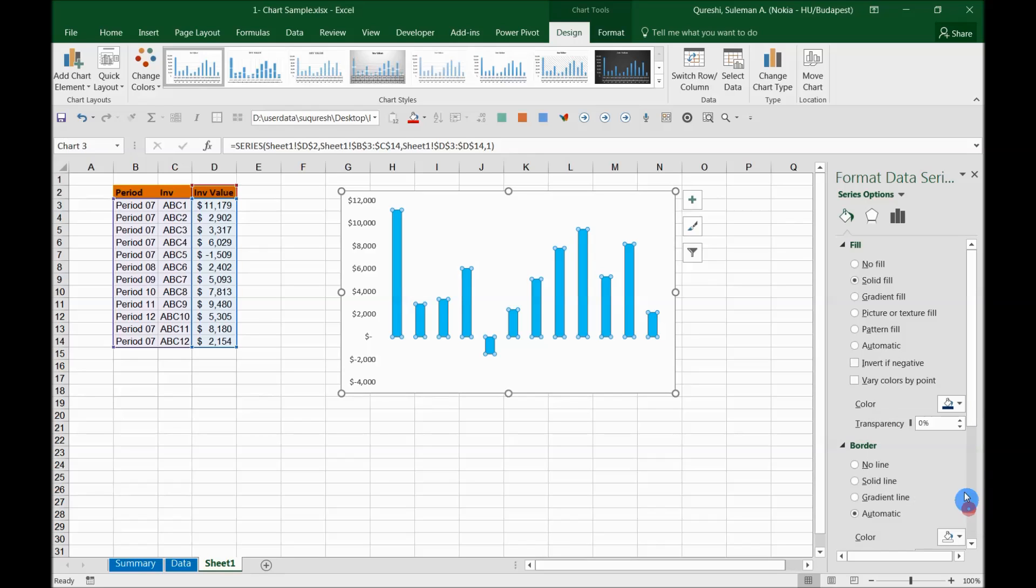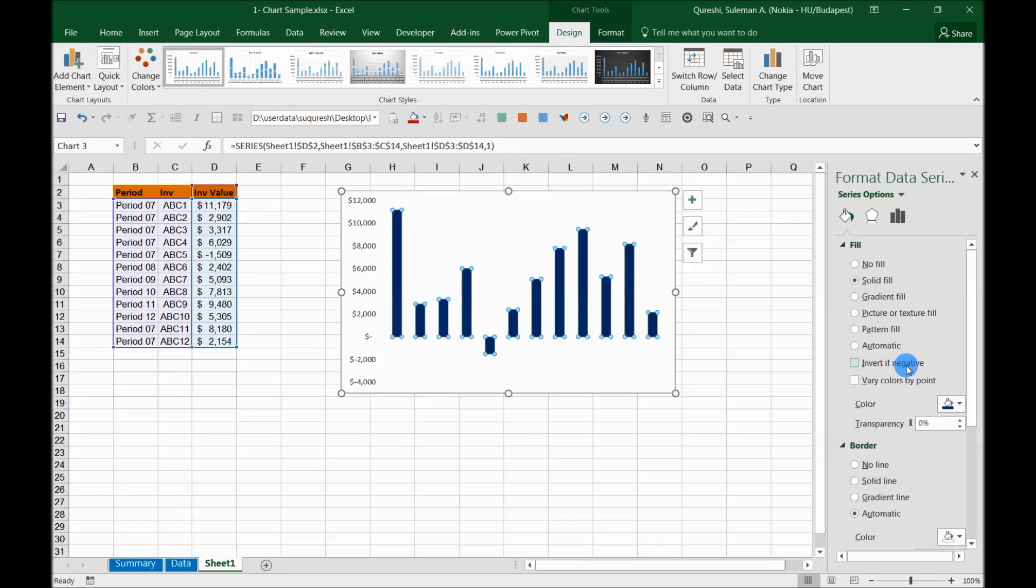Now the other thing is we want to play with the negatives. So there is another option you can see here: invert if negative. So invert means it will convert the color of the series to totally opposite the moment you select it. So negative values will be inverted to another color which is opposite to your series.